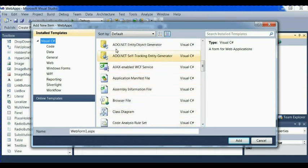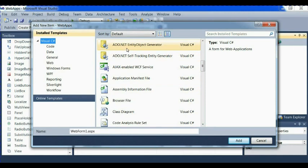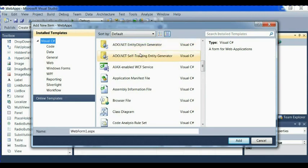We have ADO.NET entity object generator. That means generator.